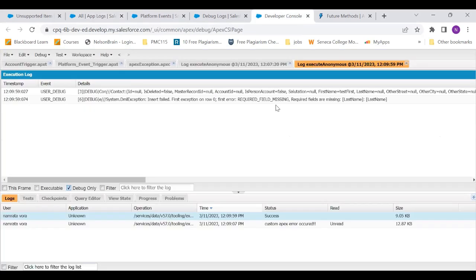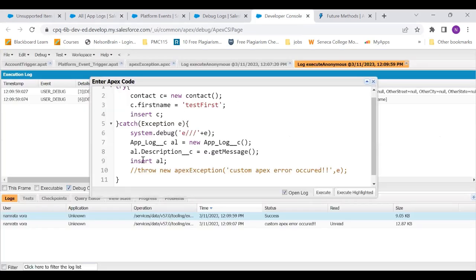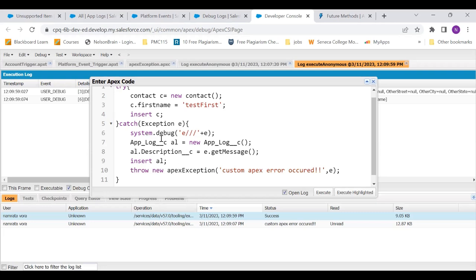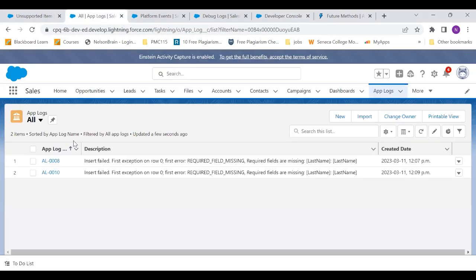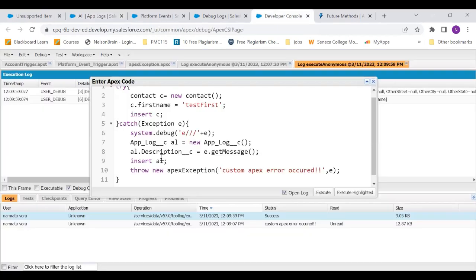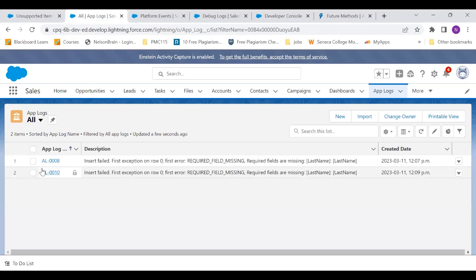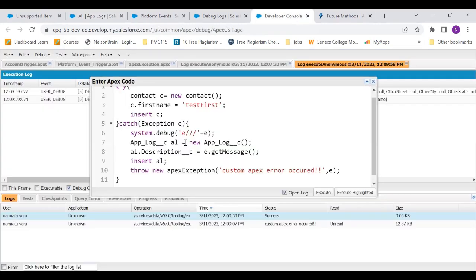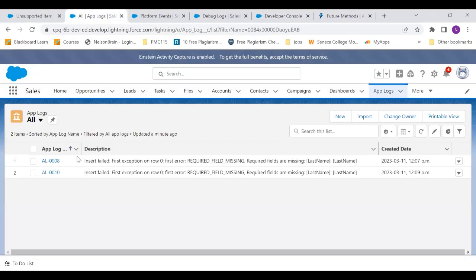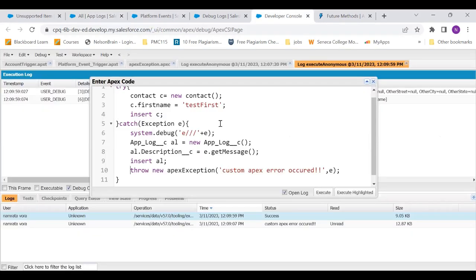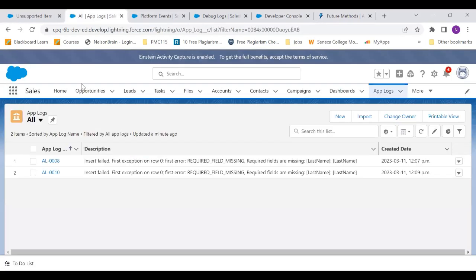So what just happened? What happens is, whenever you use the throw statement, what happened in the back end is you went and you inserted this app log record. It did go and insert it. And that's why we had app log 9. But then, as soon as I write the throw new apex exception, what it does is it rolls back the created record that it created. So that is why you cannot see app log 9 at all.